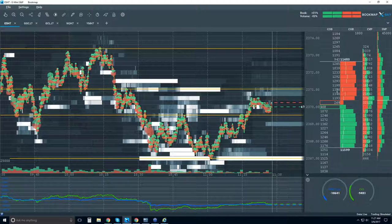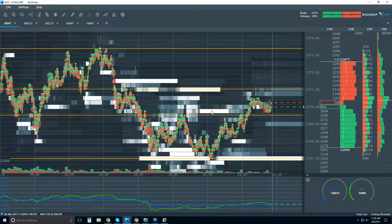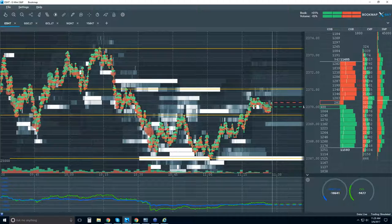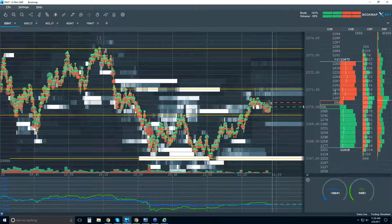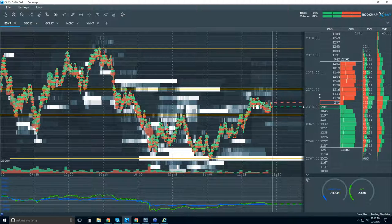All of these questions — how much liquidity, how long they stayed in the book, did they continue to show again, did they pop back in, what about areas around it, was it a larger trader pulling that liquidity — all of that is answered here in Bookmap. You don't need to remember all of that. It's very tedious reading the tape or dome that way.